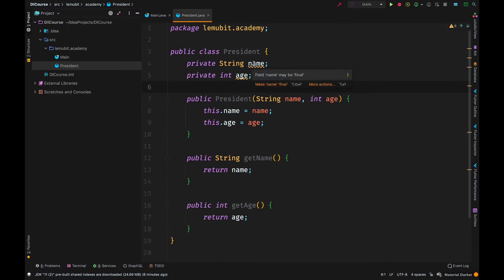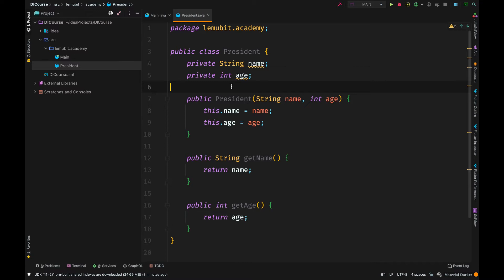Let us start with basic Java. We have a class here called President. We have a name and an age. Name is string, age is int.